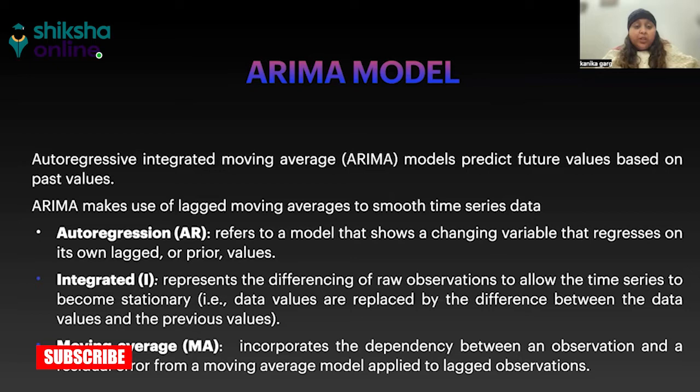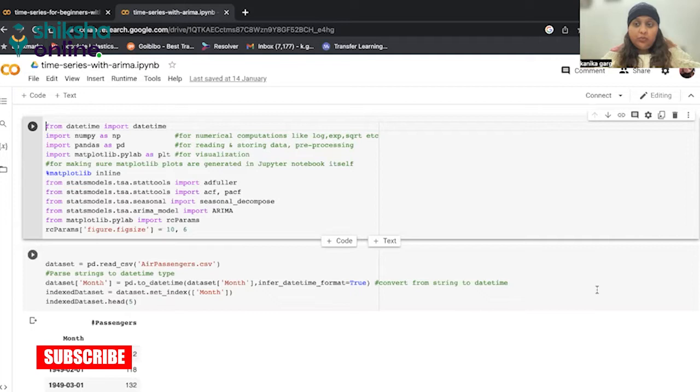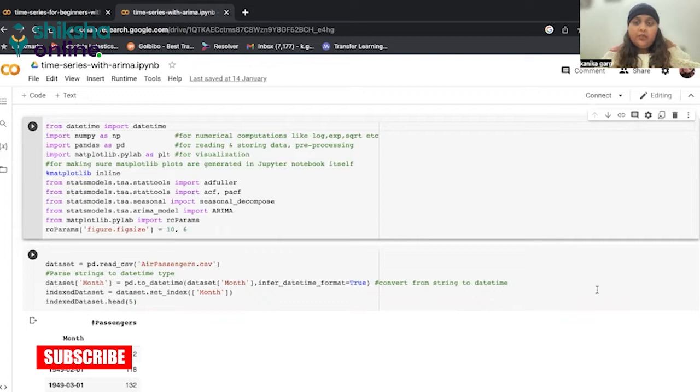Moving on to the code. The code is here in Google Colab. The example has been taken from Kaggle, even the dataset also. It is the air passengers data that have been traveling through air from 1949 till 1960. So you can easily get this data from Kaggle. Just type air passengers data for time series prediction or forecasting.